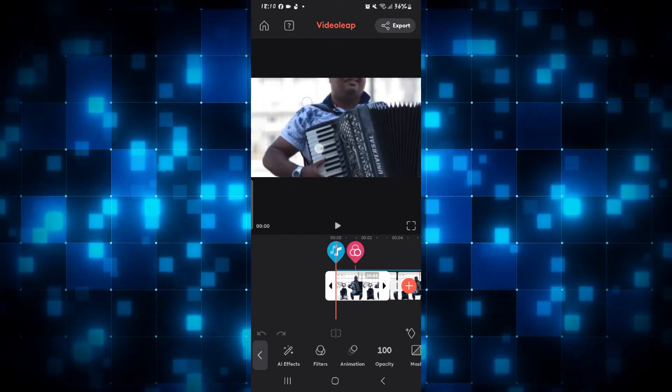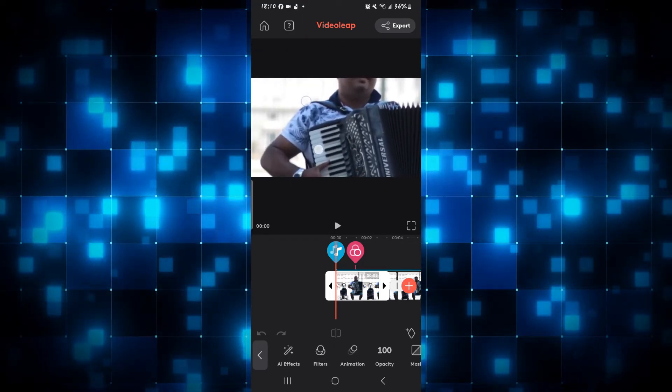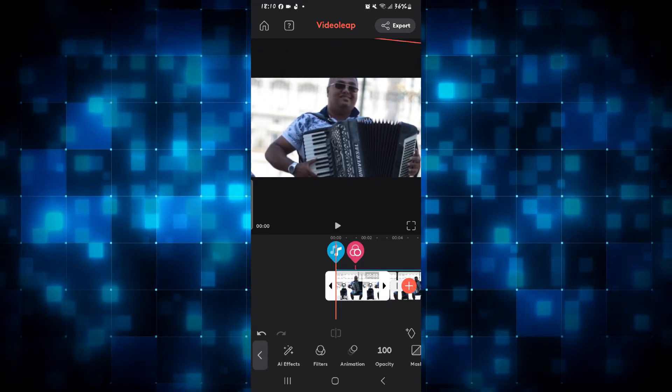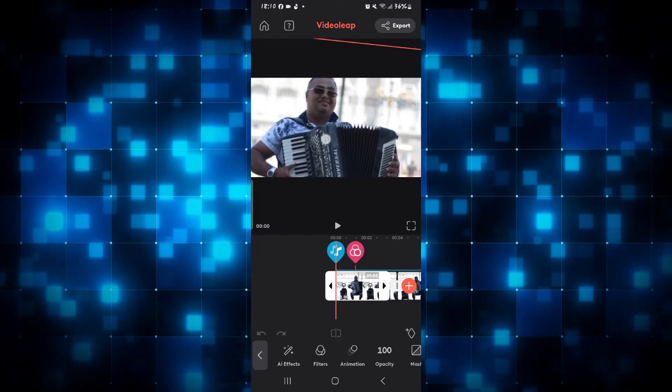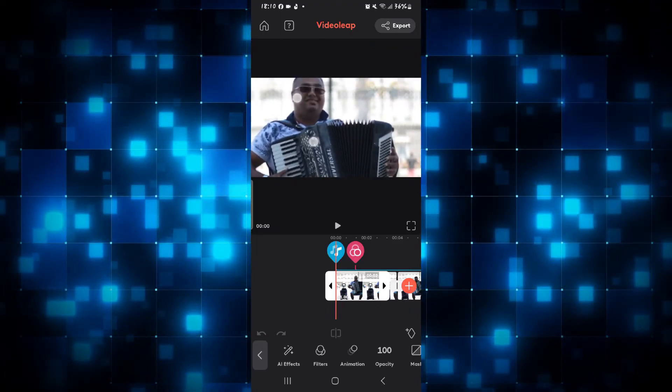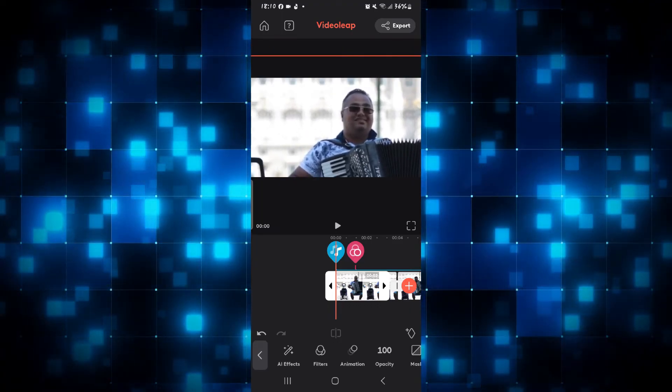Simply use two of your fingers and pinch to zoom in and out, and you can also slide the picture by simply dragging to the left, right, up and down.